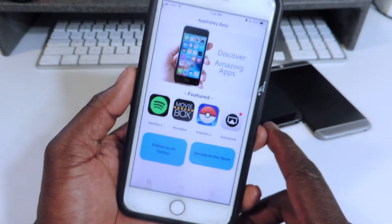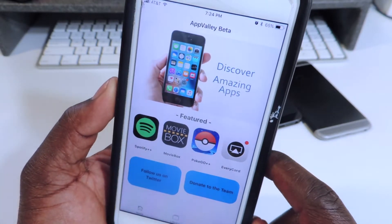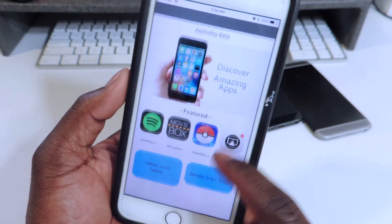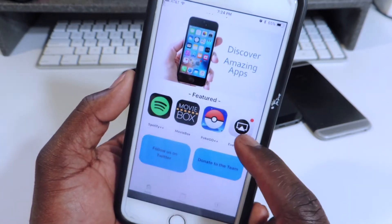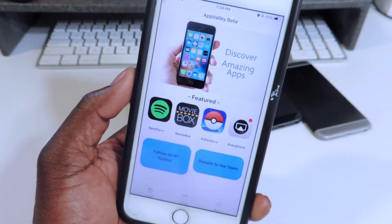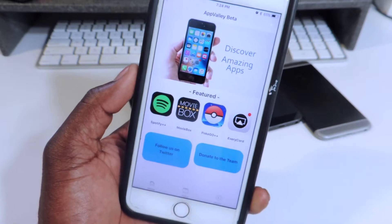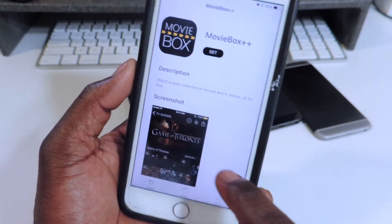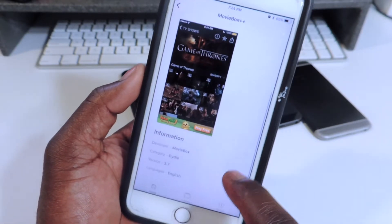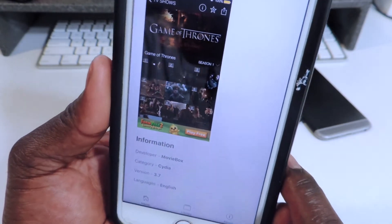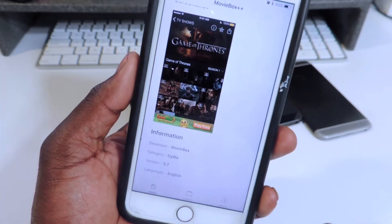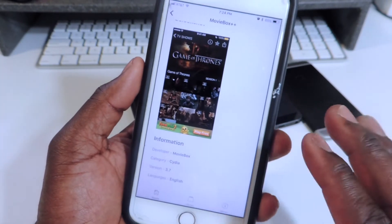You can tap on it and there you go — discover amazing apps. This is the featured page with all the featured apps. You've got Spotify Plus Plus, Movie Box — let's download Movie Box and show you guys that it works. Tap on it and it gives you a little preview: version 3.7. This is basically tweaked apps and stuff you can't get from the App Store.